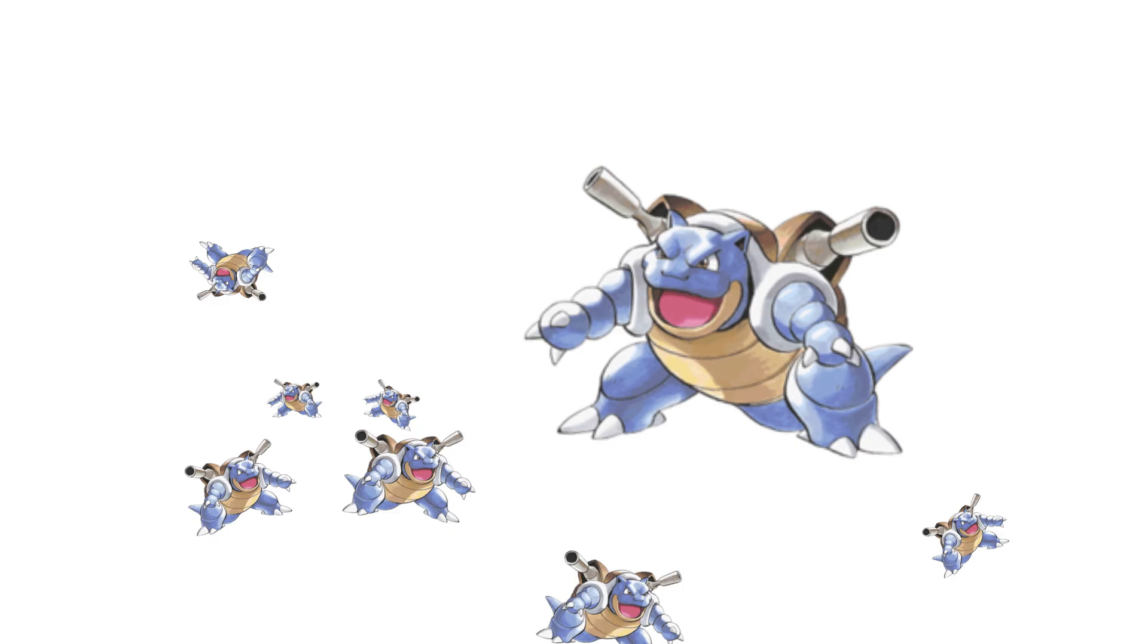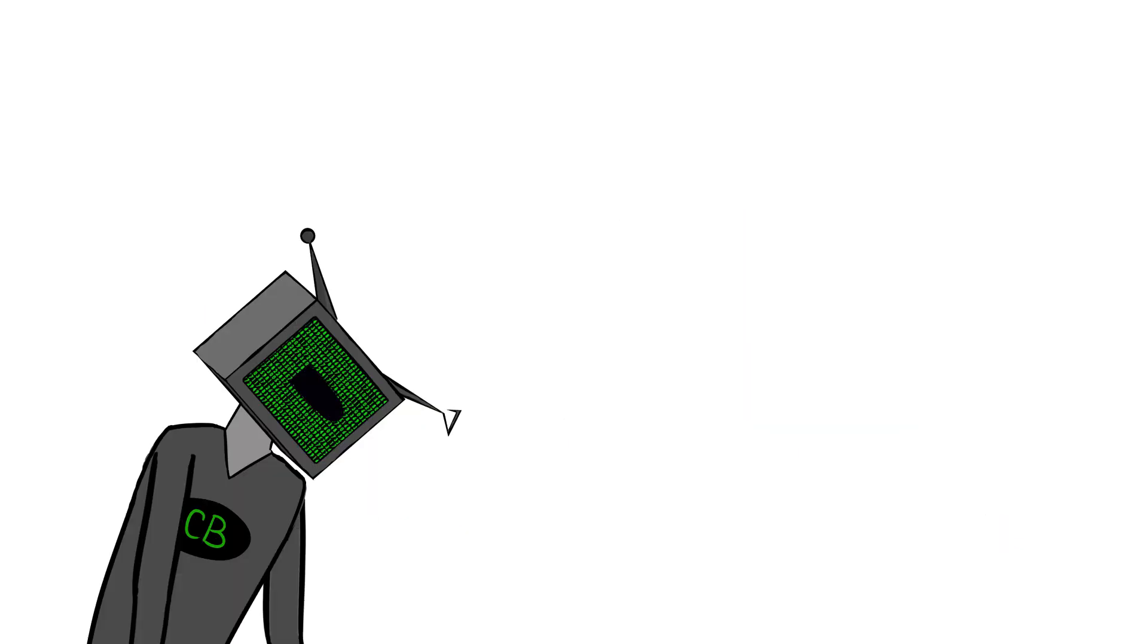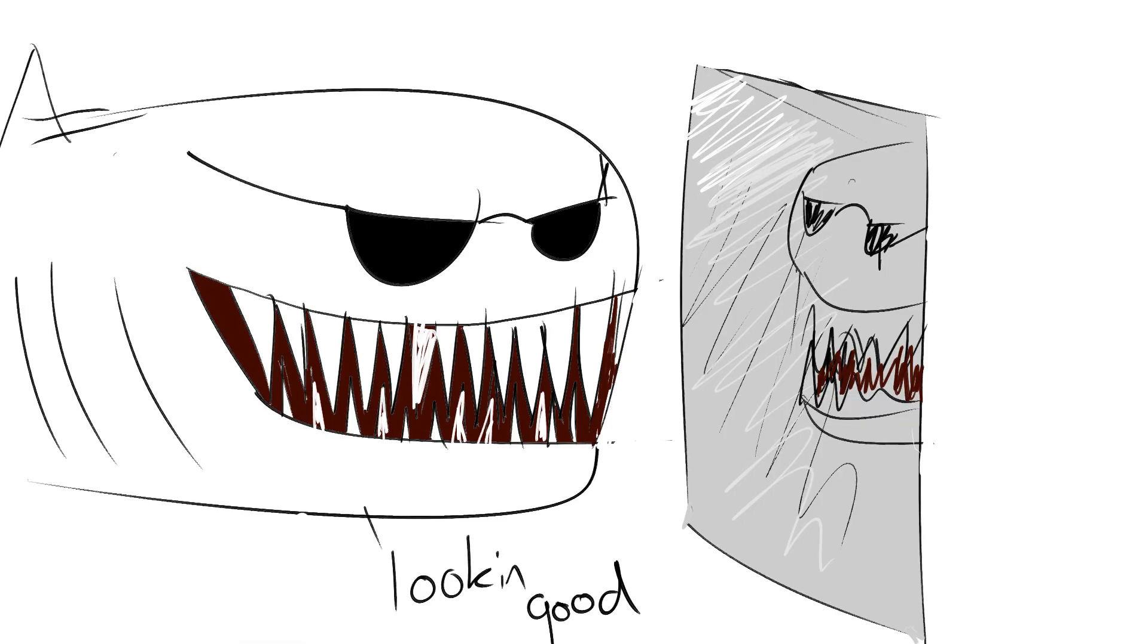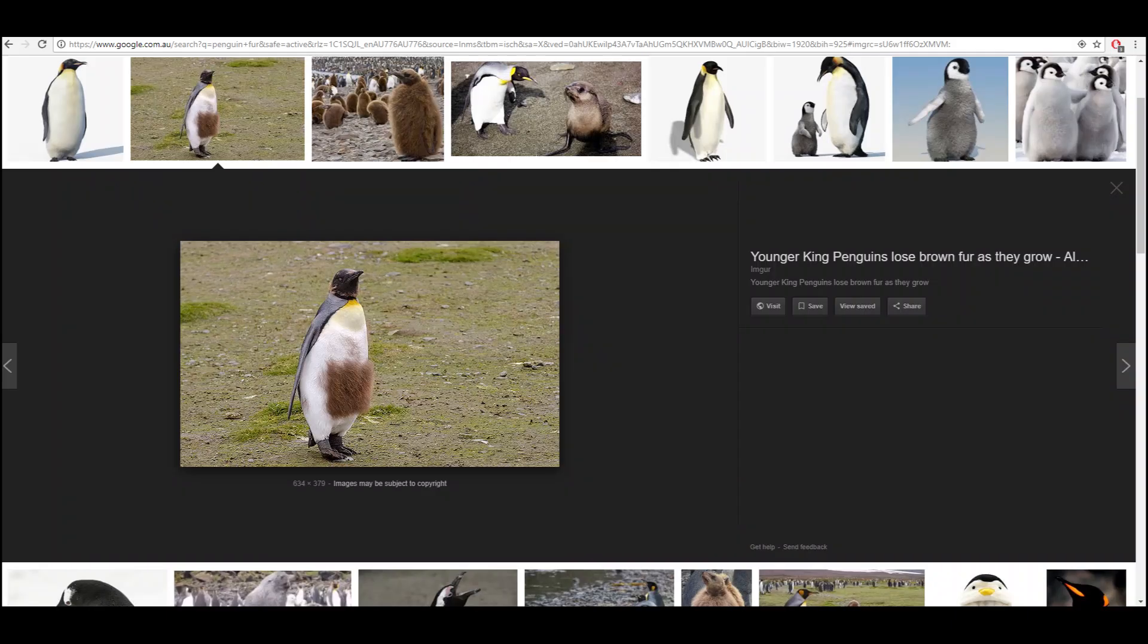Of course, in nature the mutations are far less epic, but a shark might be born with stronger teeth or a penguin with thicker, more insulating fur. Wait, do penguins have fur? Ah, that's not something I needed to see today.